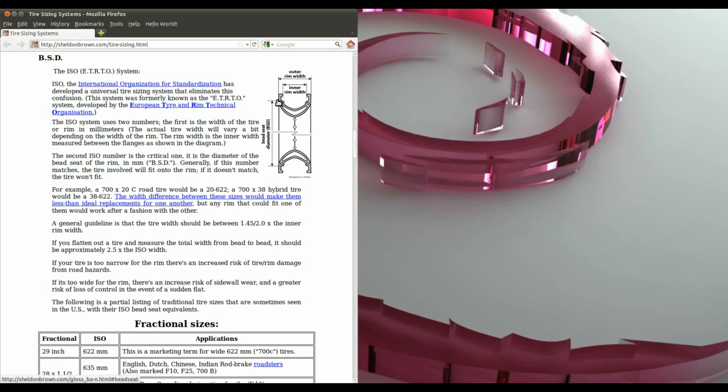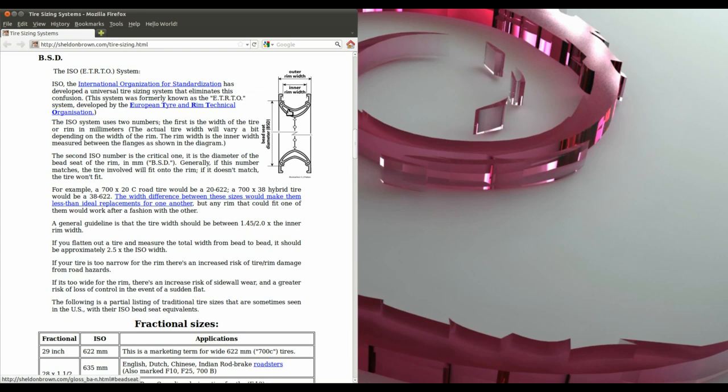So the 622 is the bead seat diameter that's the same as the number that defines the rim and it's equivalent to a 26 inch wheel. And the 55 is the width of the tire, so that's 55mm which is approximately the same as 2.3 inch wide.